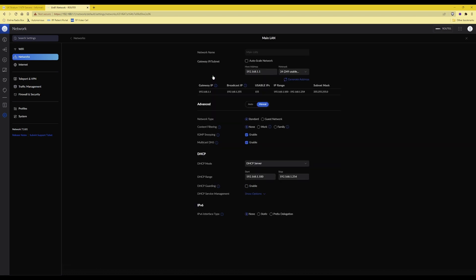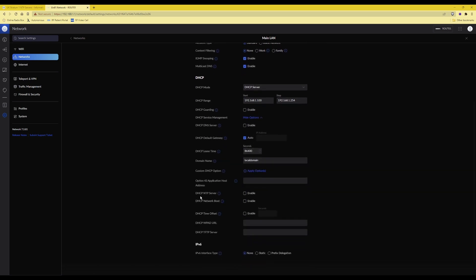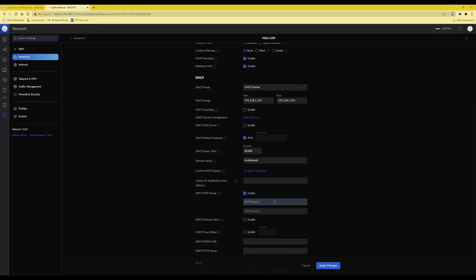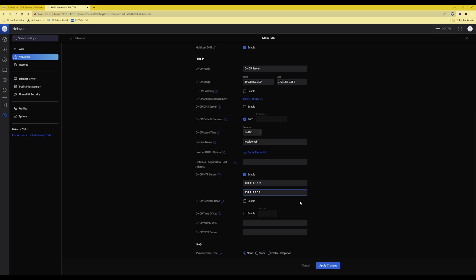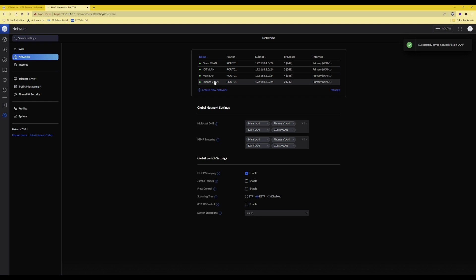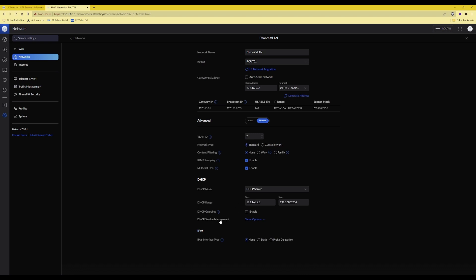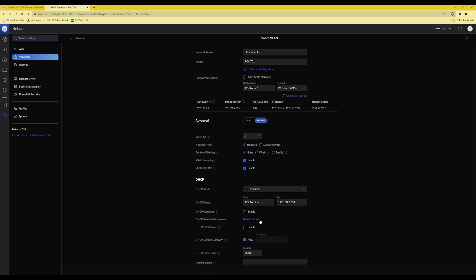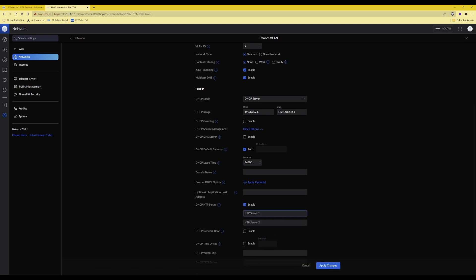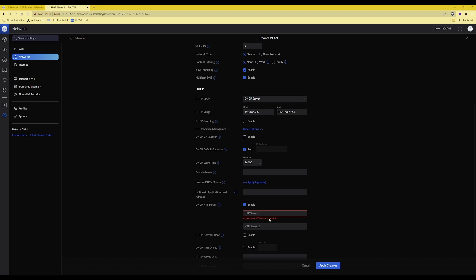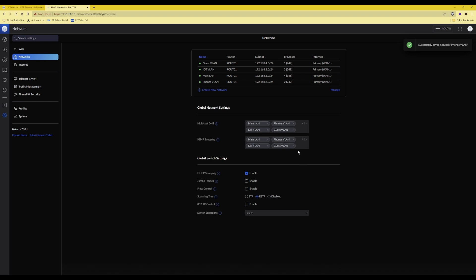For the third network — MainLAN — click DHCP Service Management, Show Options, scroll down to DHCP NTP Server, tick Enable, and paste the IP addresses for both NTP server fields. Click Apply Changes. Then configure the final network — Phones VLAN — the same way: select DHCP Service Management, Show Options, scroll down to DHCP NTP Server, tick Enable, copy and paste the IP addresses, and click Apply Changes. That's it done.